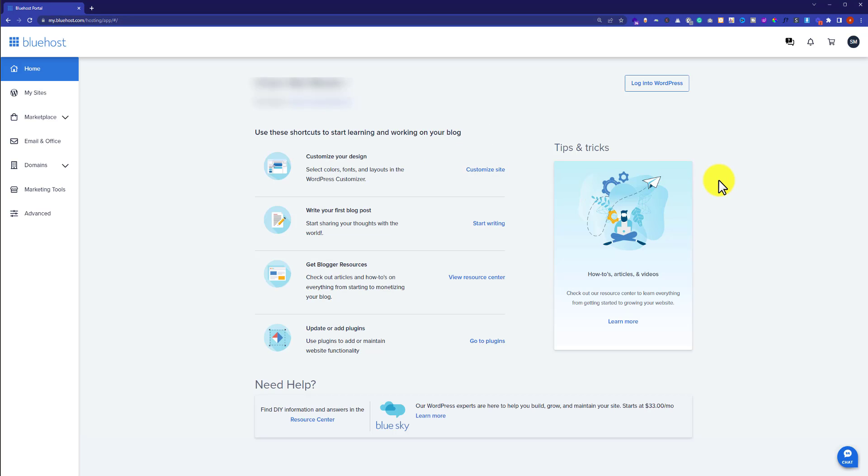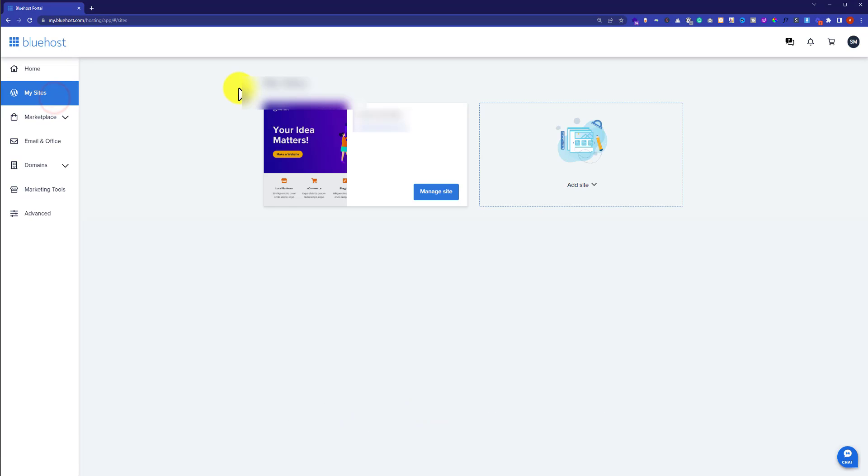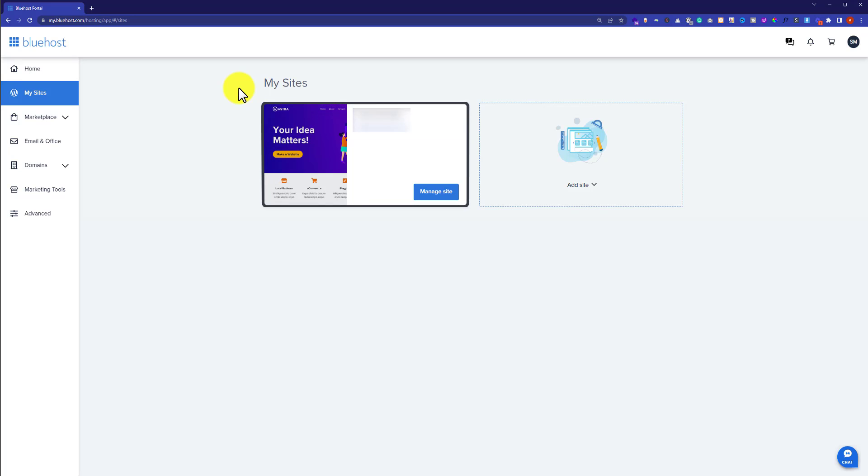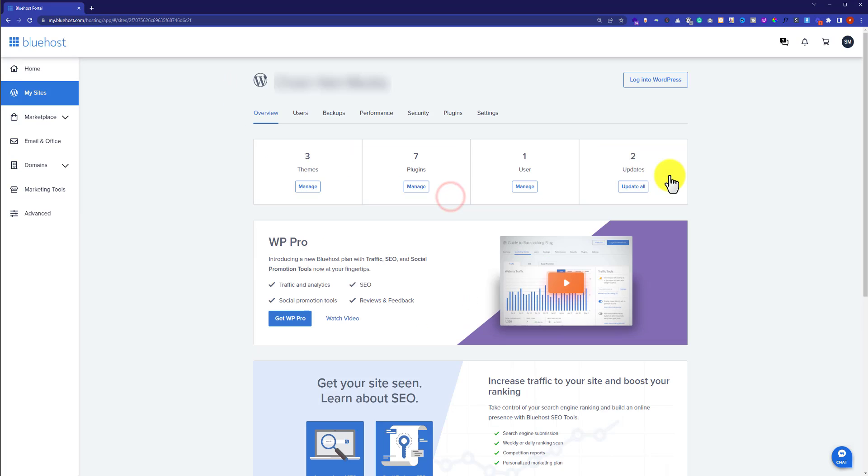You'll be redirected to the Bluehost dashboard. To edit your website from Bluehost, from the left menu, click on My Sites. Next to your site, you'll see a Manage Site button, click on it. Here you'll see all the settings for your website.